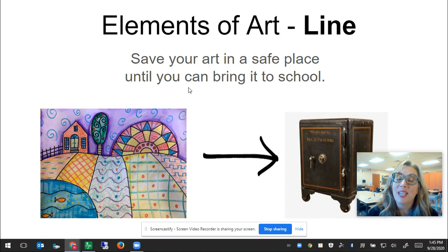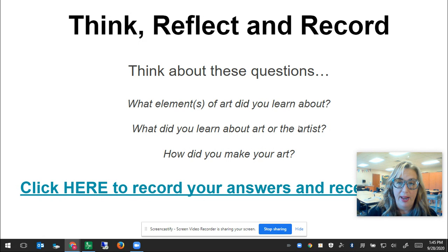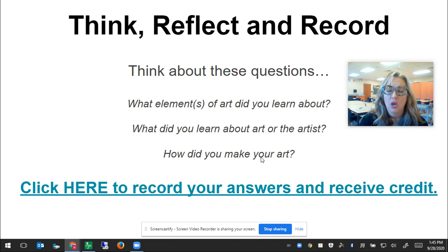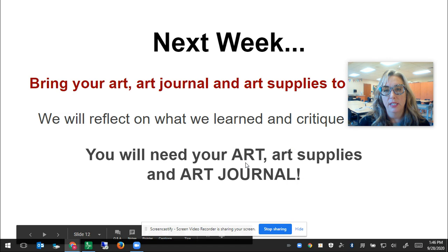When you're done, keep your art in a safe place so you can bring it to school — this is your last week of virtual art at home and next week you're coming into school. Think about these questions: What elements of art did you learn about? What did you learn about art or the artist? Maybe you learned about a principle of design today. How did you make your art — did you draw, did you paint, did you color? What did you use — markers, crayons? And what did you add — patterns, details?